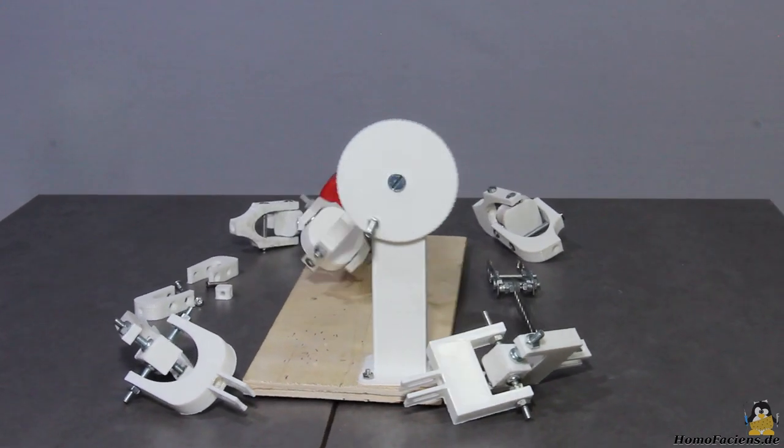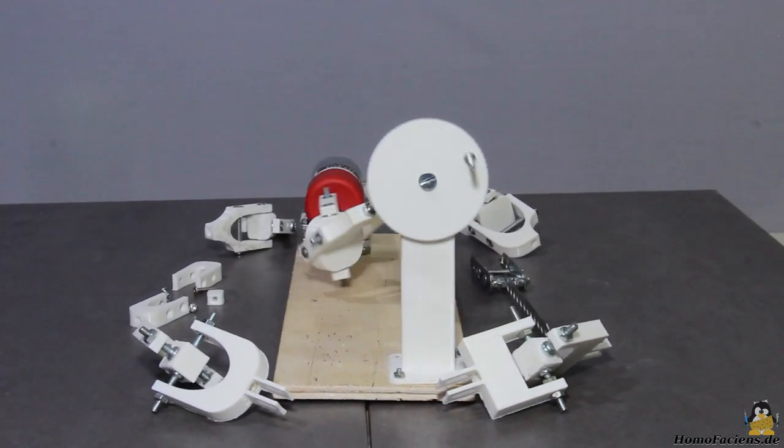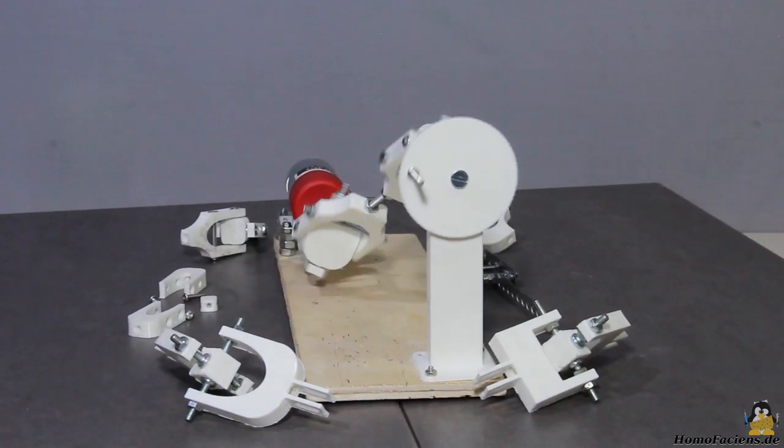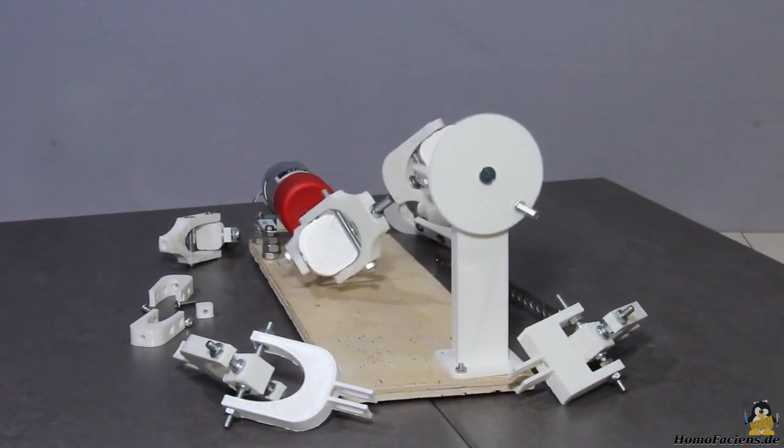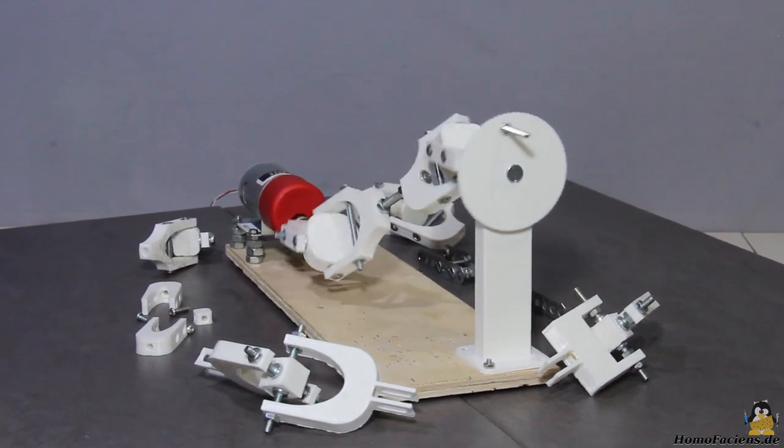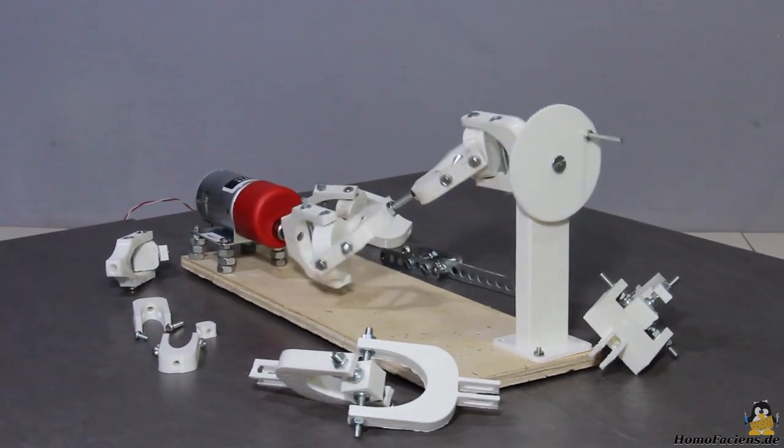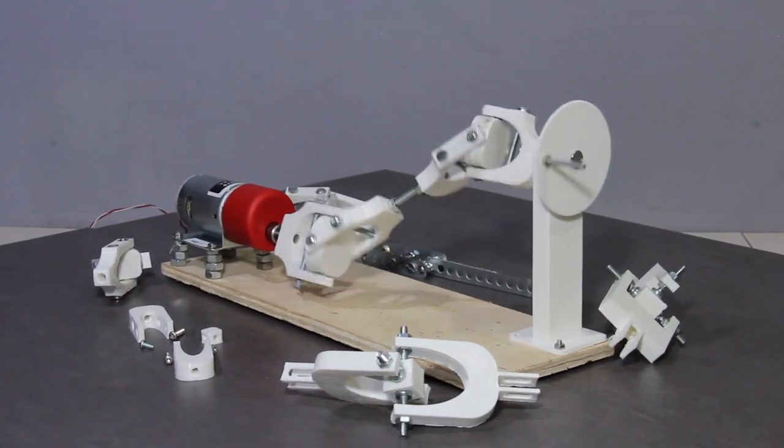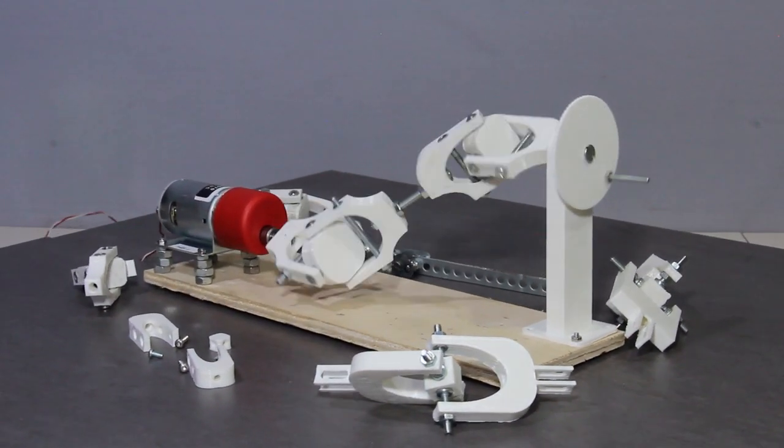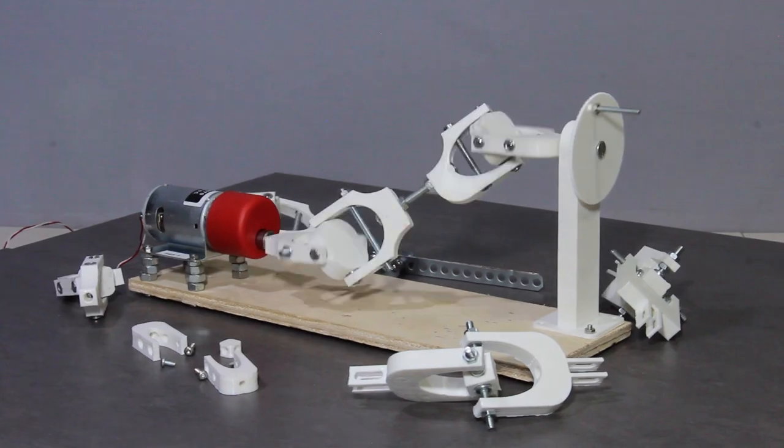You can find more information about this type of joints as well as the 3D files on my pages. Thanks for watching and I'll be back!